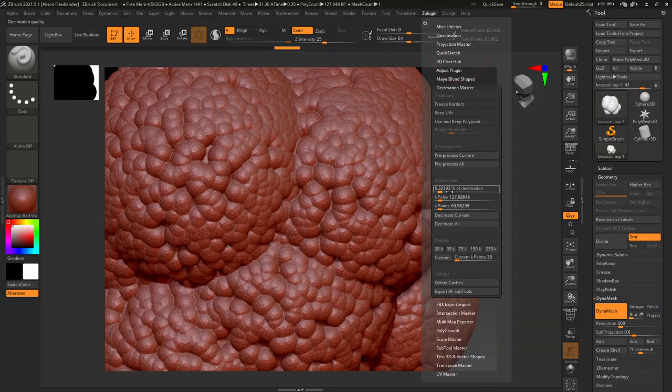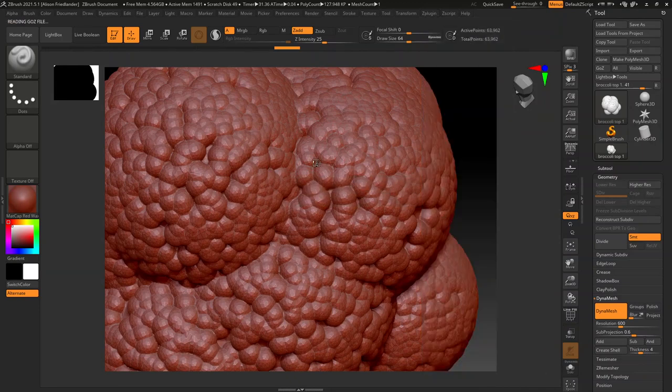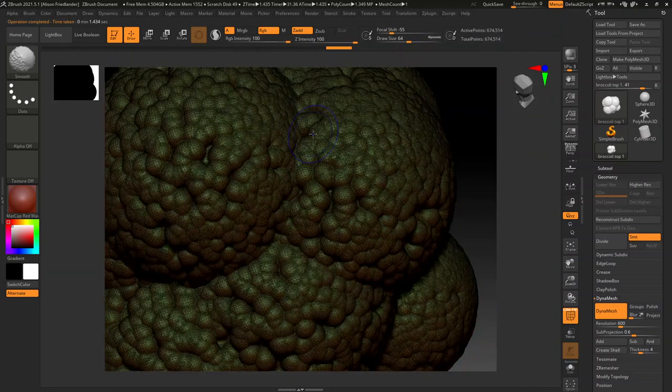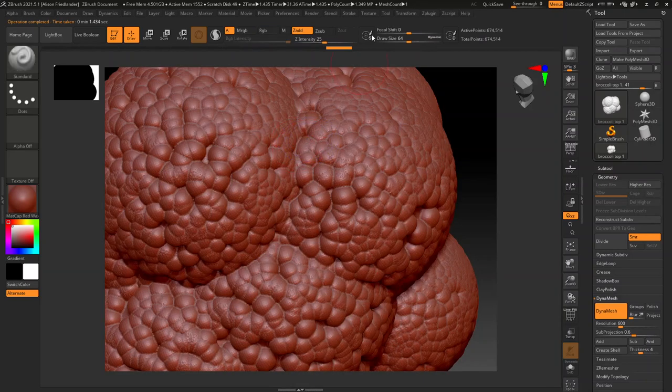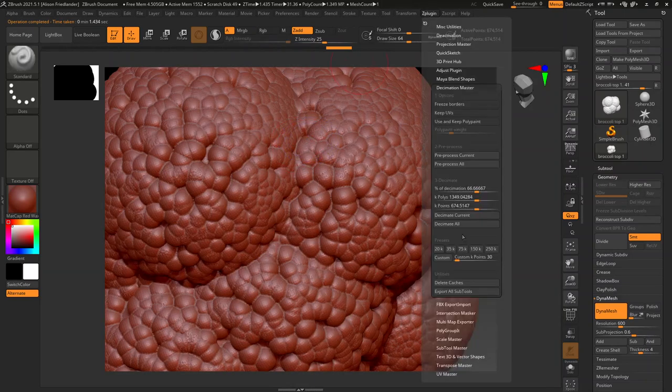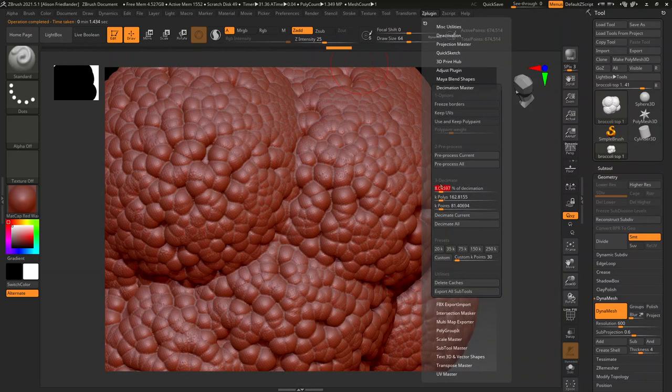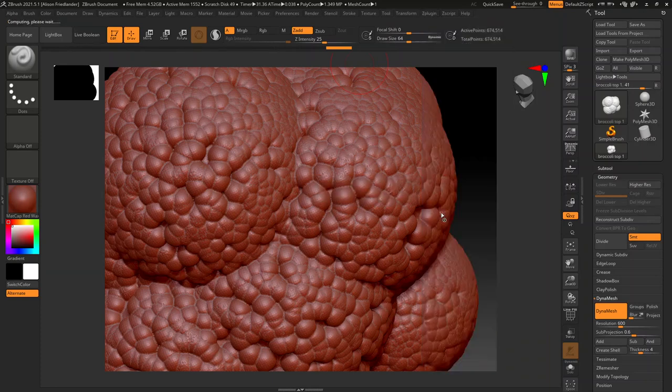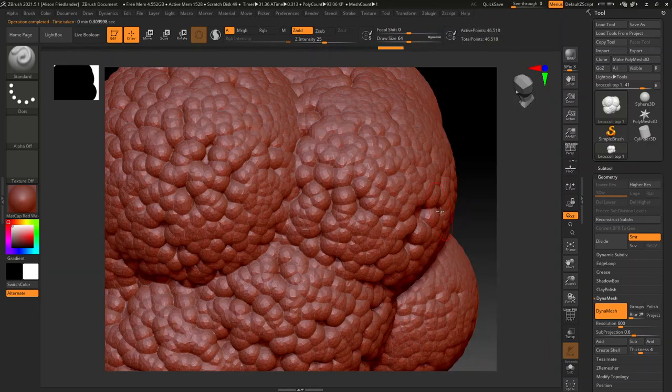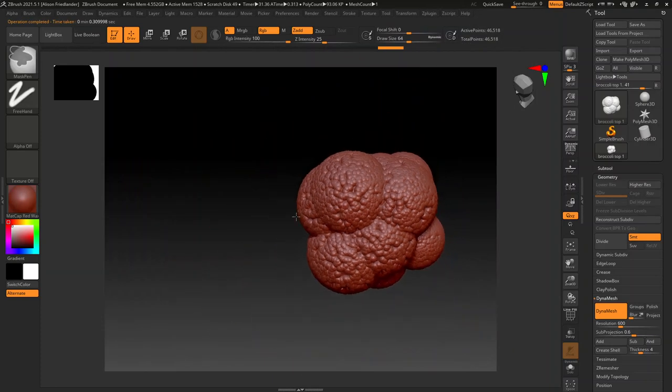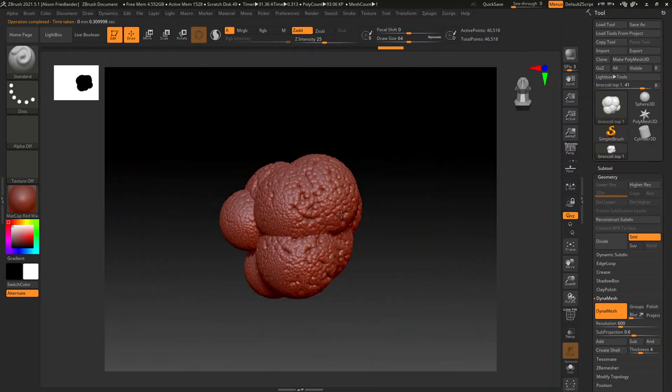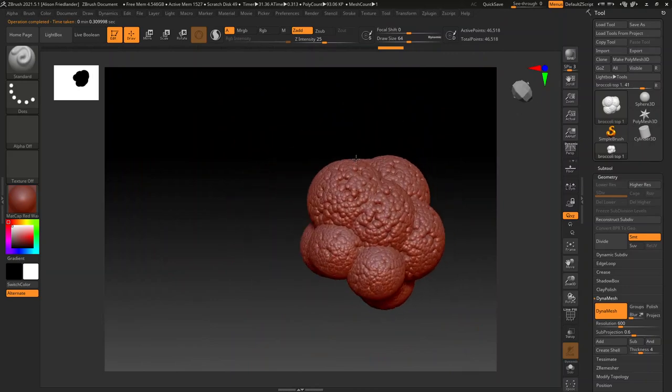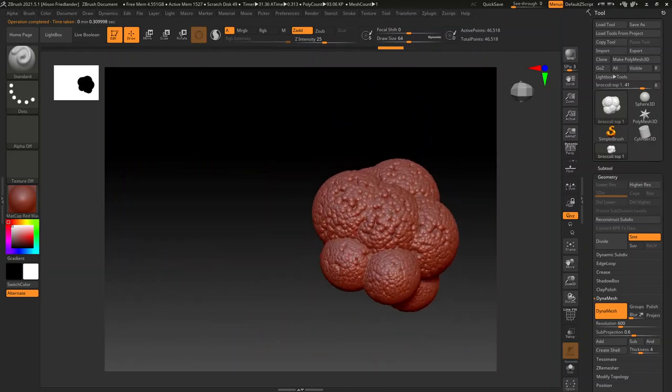The nice thing is that you can also slider up in the decimation plugin. And it's going to really quickly go through and modify your model accordingly. But I would say for something like this, just go as low as you possibly can. Because this is just like a lot of detail. Like we're going to be dumping this into Maya and having like multiple ones of these.